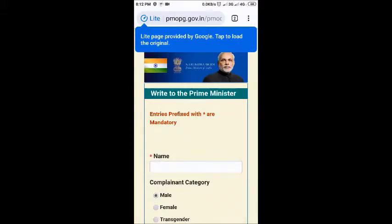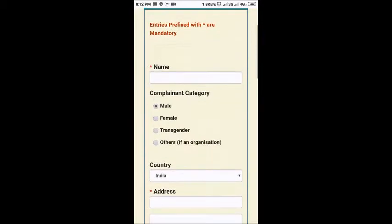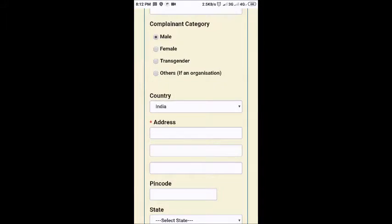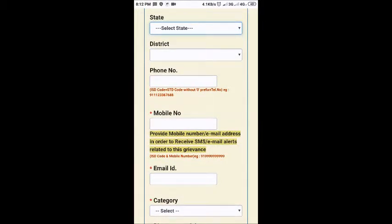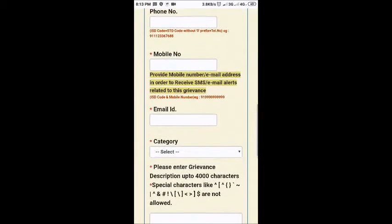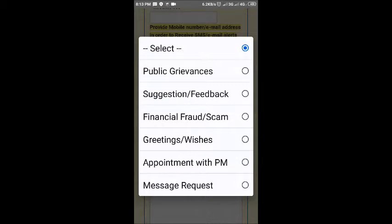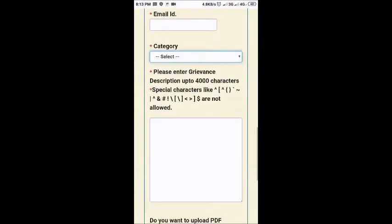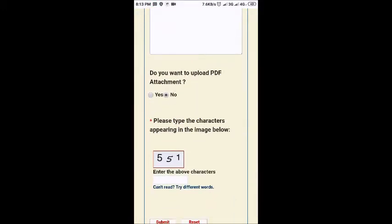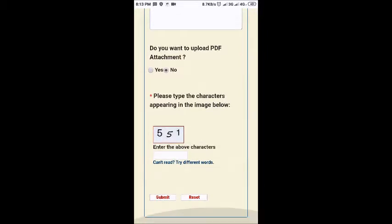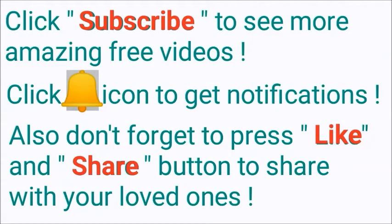Once it opens, you can see it's like a form. You have to put your name, then your category, your country, address, pin code, state, and district — whichever Indian state you belong to — your phone number, mobile number, and email ID. The category includes options like suggestion, financial fraud, greetings, and more. There is a section where you can write the text, and if you have a PDF attachment you can add it. Then you enter the three-character image verification code and submit.